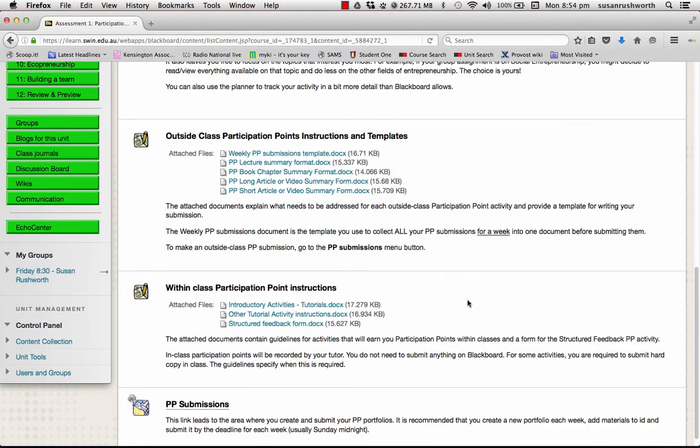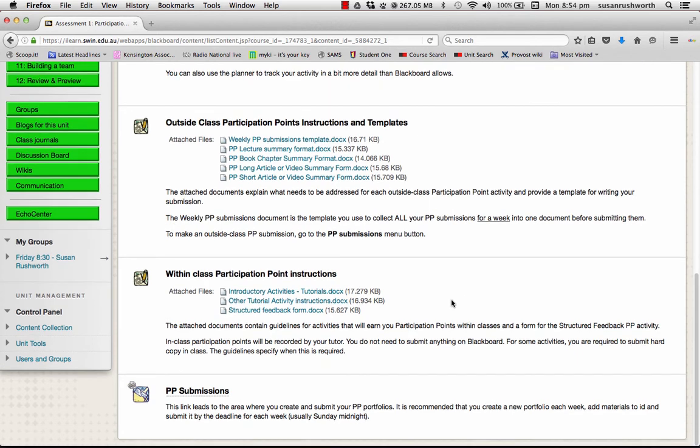Now, this is only for the participation points that are done outside of class and don't involve blogs and journals. They have separate links. Finally, when you've got that document together, you need to submit it. Now, there's a separate link for each week of submitting your participation points. And the due date is midnight on the Sunday following your tutorial.